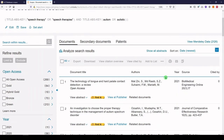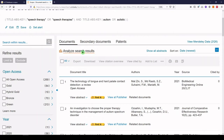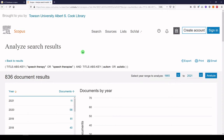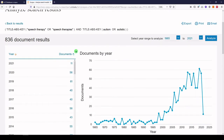A really nice feature in Scopus is to analyze search results. So I'm going to click on that text, Analyze Search Results. And what we'll get is a dashboard based on these 836 documents.